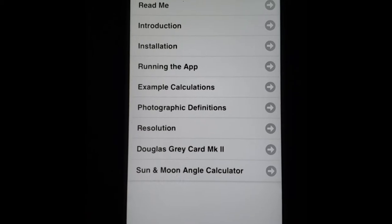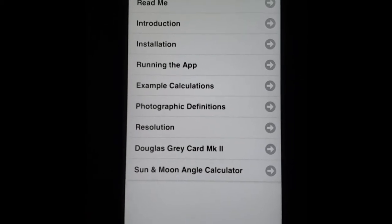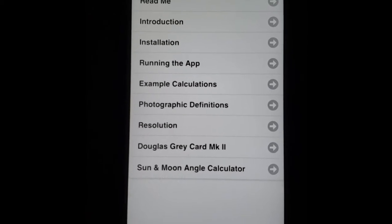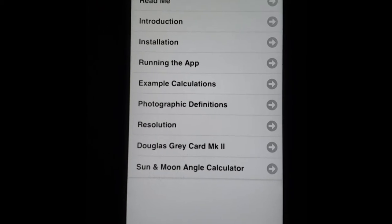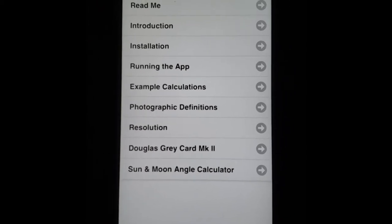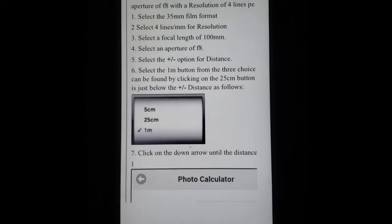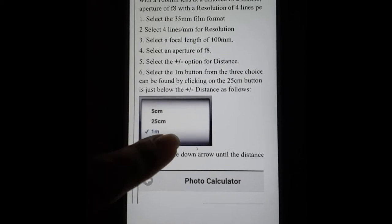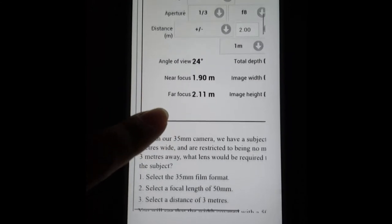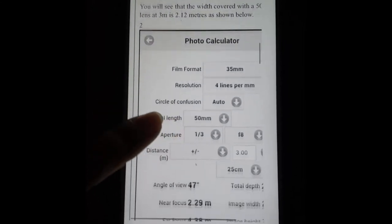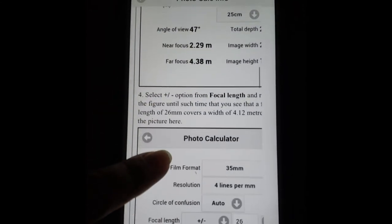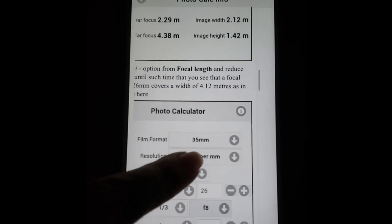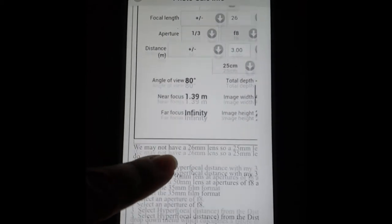And for those of you that are still learning, photographic definitions, details on resolution. There's even a sun and moon angle calculator. So just to give you a quick overview of what the tutorial looks like here, you have a bunch of examples that you can use and it has a bunch of screenshots so you can see exactly what's going on in the app and everything is really detailed.